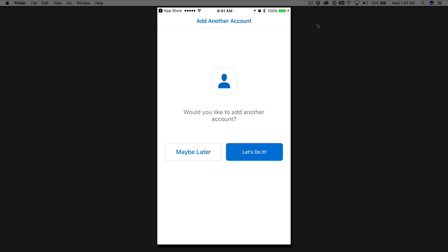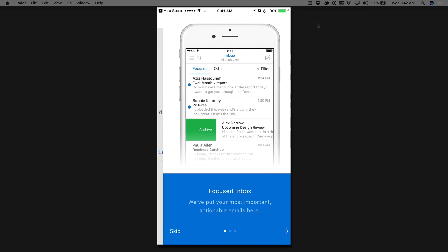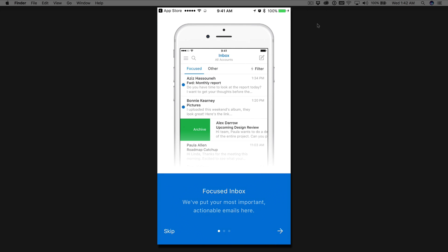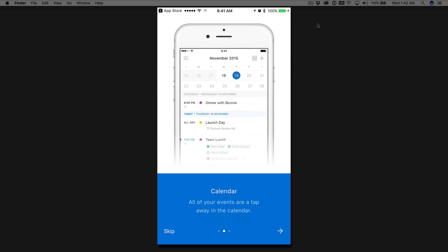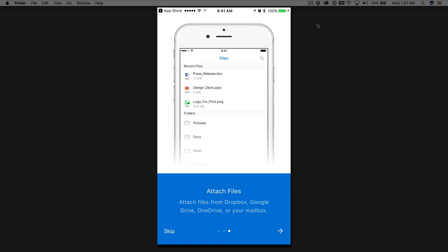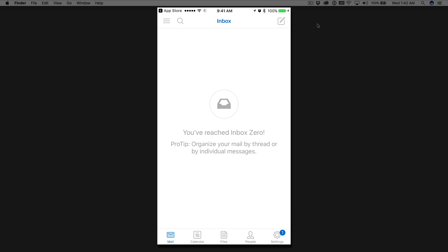It's going to ask you if you'd like to add another account. We'll hit on maybe later. It's going to just follow through the steps here. It just kind of covers the features for the application. We'll click next, next, next.